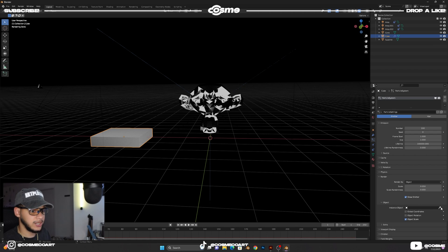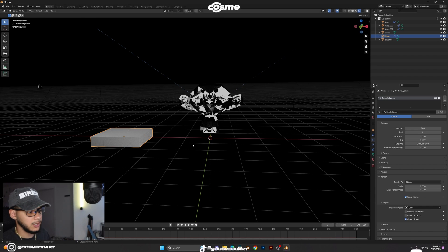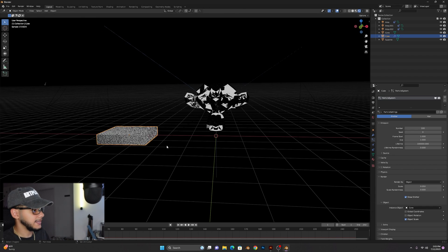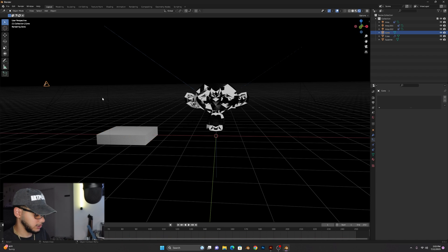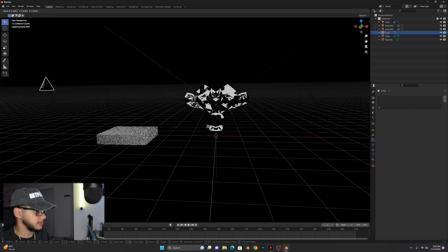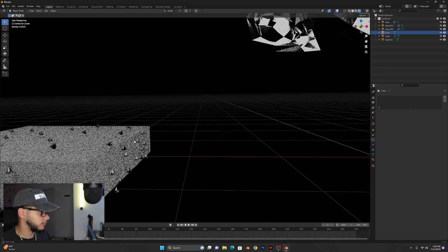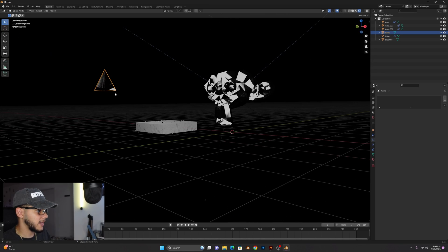And so you want to go to render, from halo change that to object and you're going to select your object which would be this cute cone or diamond or whatever you want to call it. And once you have that selected, as you can see over here we might want to make this a bit bigger because it'll make it bigger over here like so.